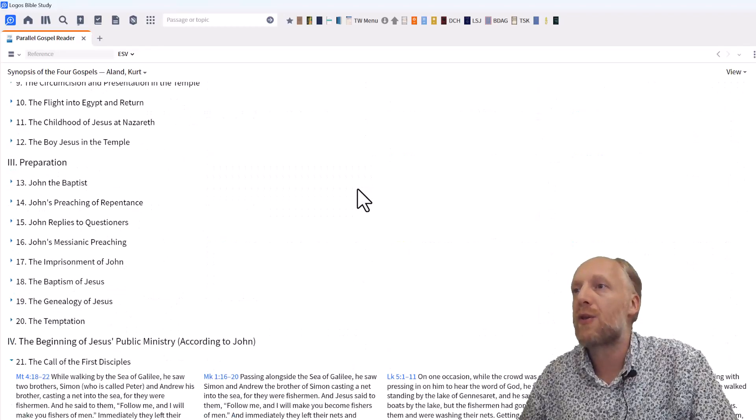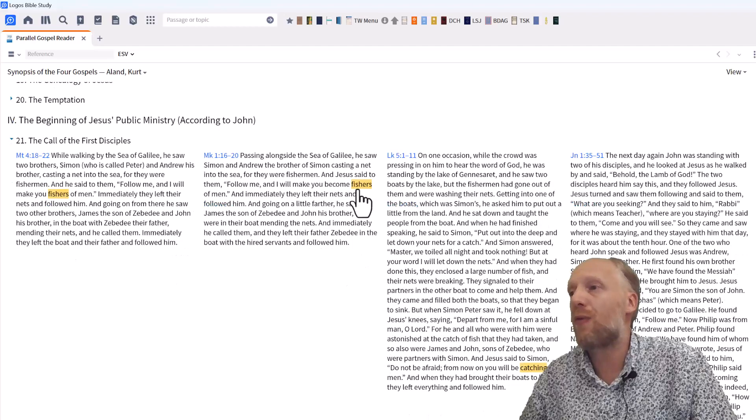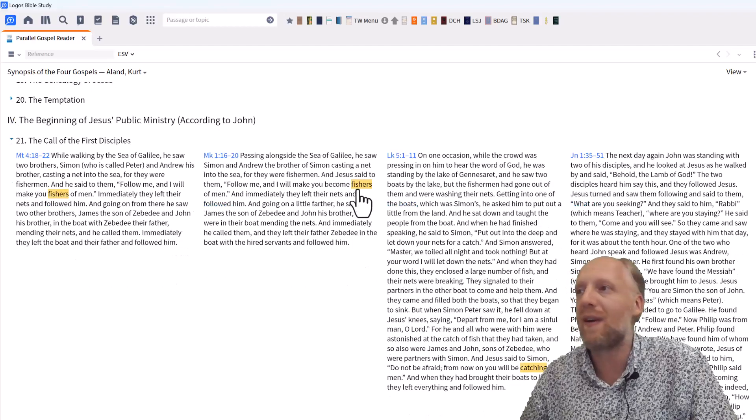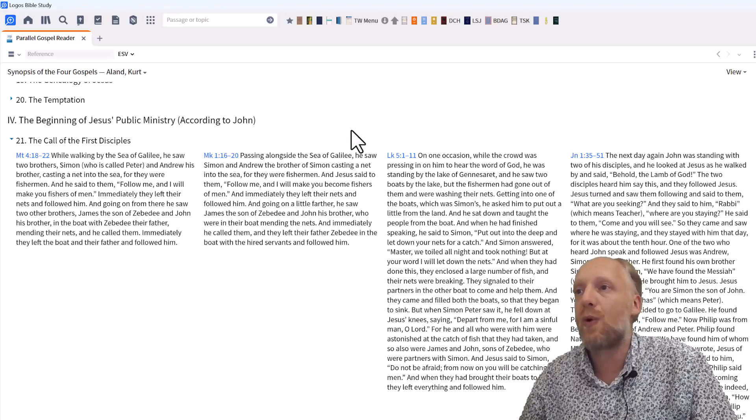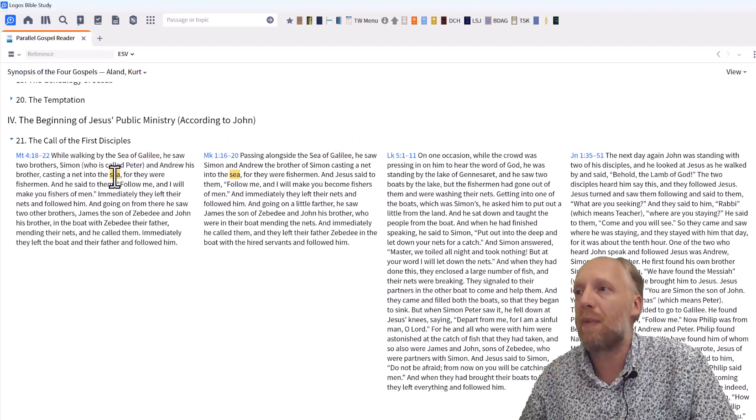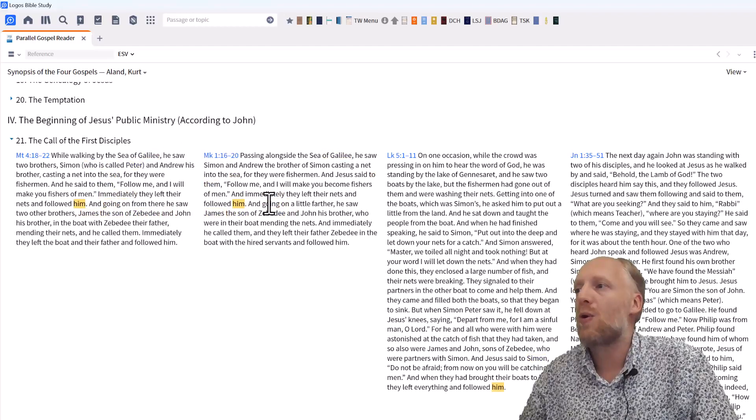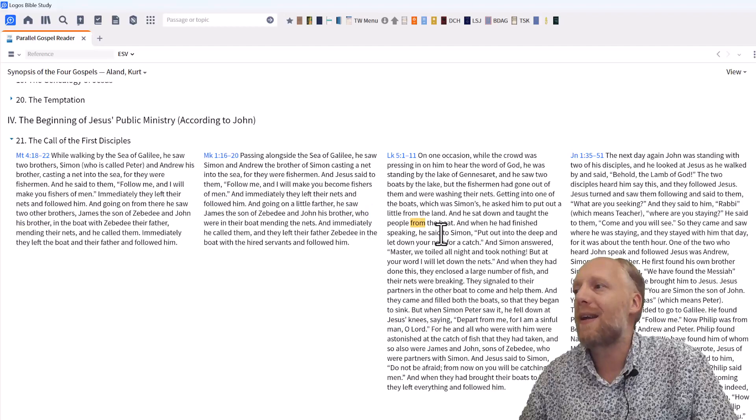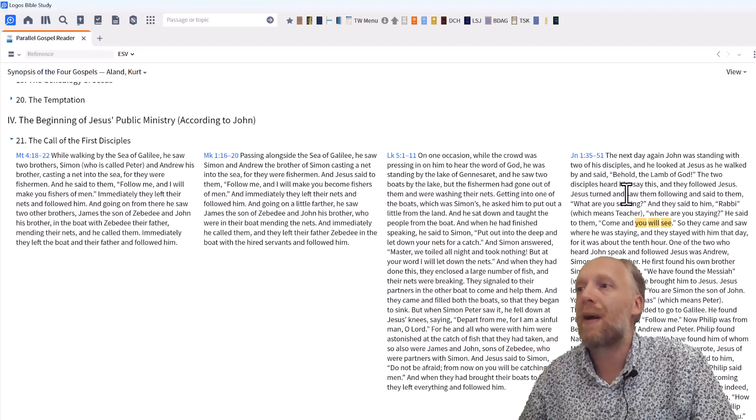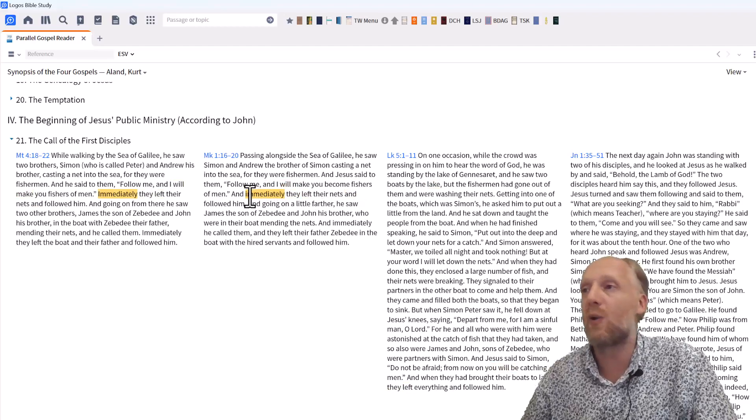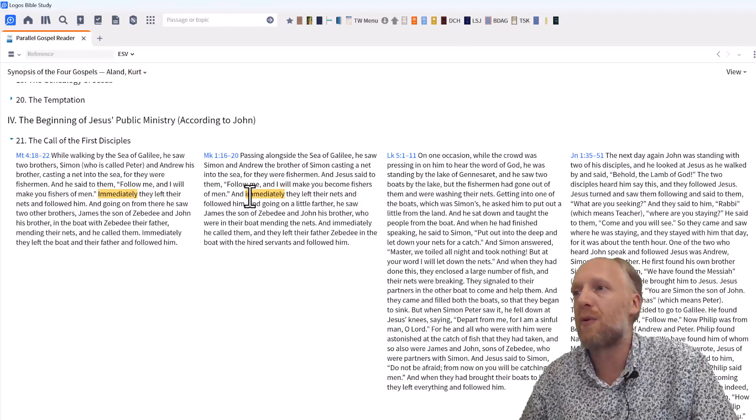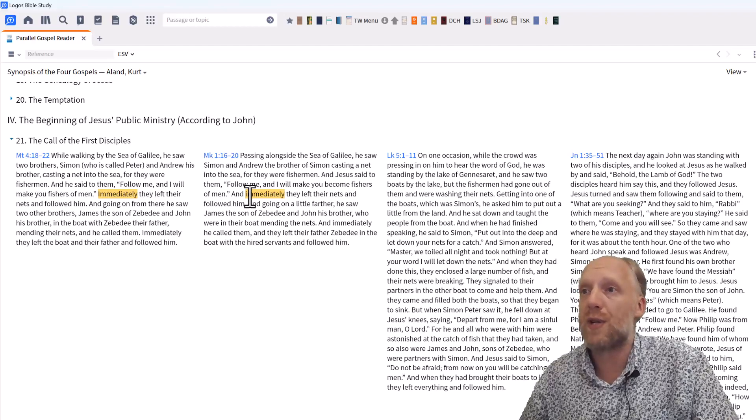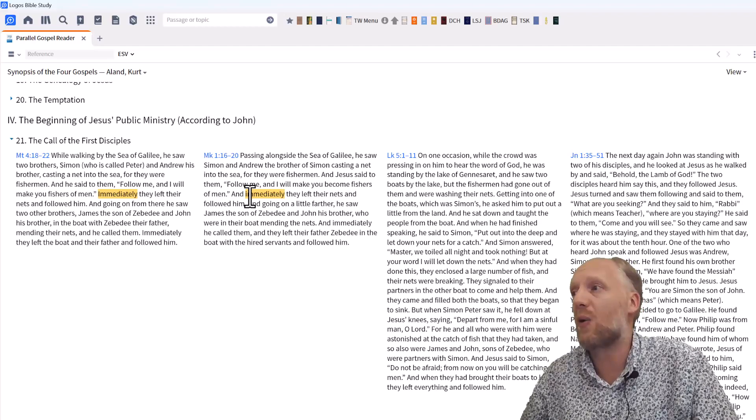As you hover over any of the words in any of the parallel passages, Logos is highlighting the parallel wording, the equivalent, in the other Gospels. So here, for example, you see immediately, which is a word that occurs in Matthew 4 and in Mark 1, but not in Luke. And John, we see, follow me and I will make you become fishes of man.